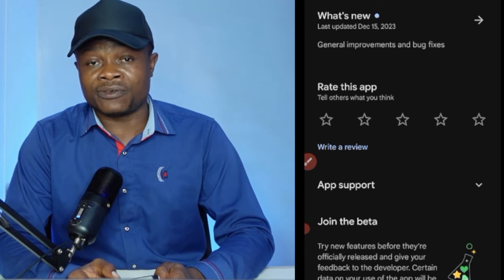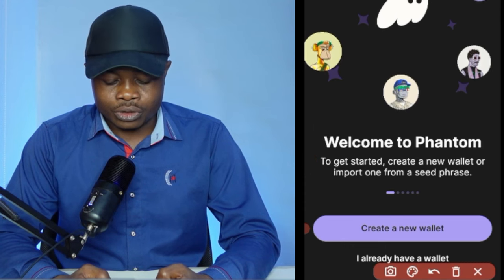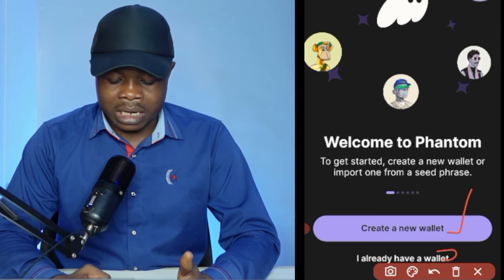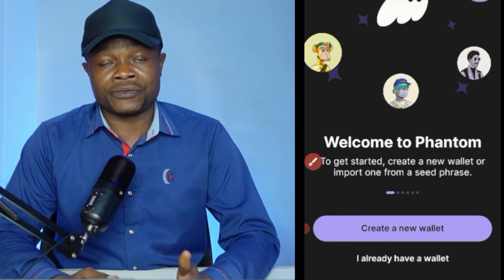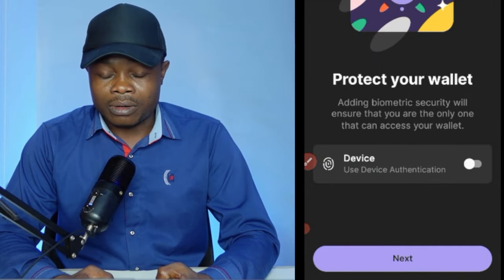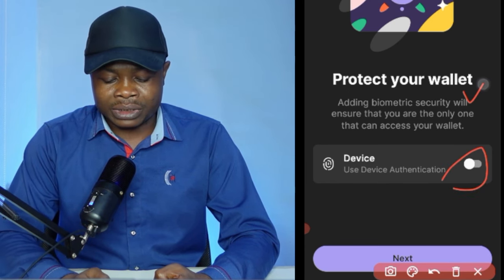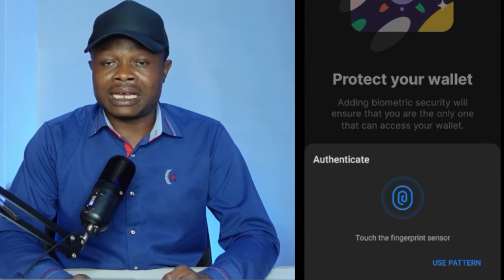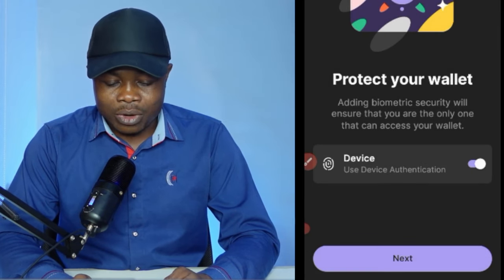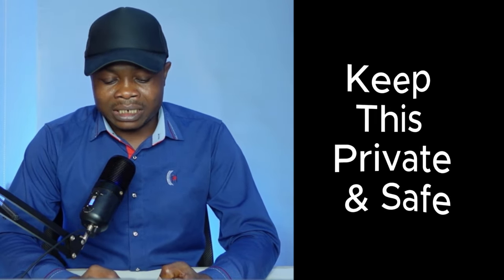To set up Phantom, open the app. If you don't have a Phantom wallet already, click on 'Create a new wallet.' If you already have one, click 'I already have a wallet' and it will ask for your seed phrase to log in. In my case, I'll click 'Create a new wallet.' On the next page, enable biometric protection for your wallet, log in using your thumbprint, confirm it, then click Next.